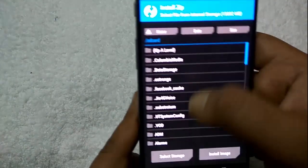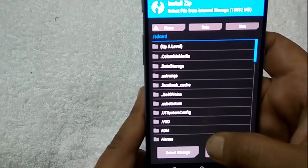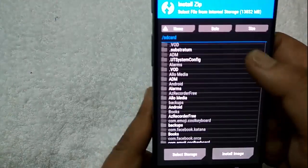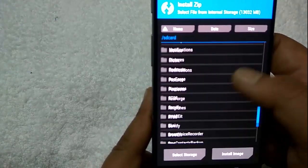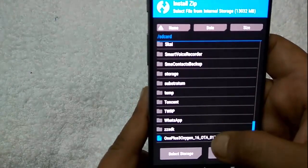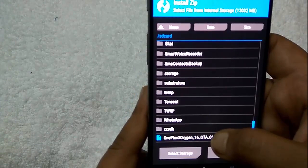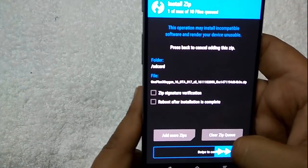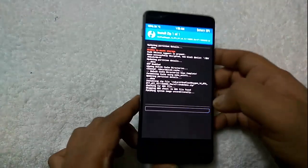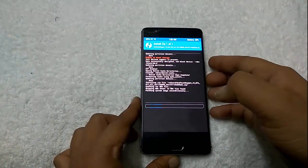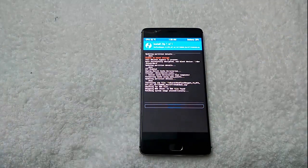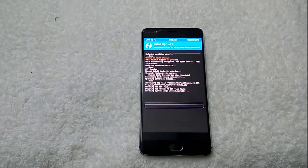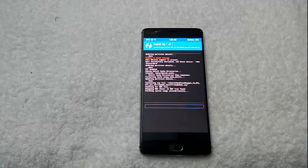Locate the OnePlus 3.2.8 zip file that you saved on your phone. Here it is — the last one. Tap on it and swipe to confirm flash. It will take some time to flash, around 3 to 4 minutes to complete.